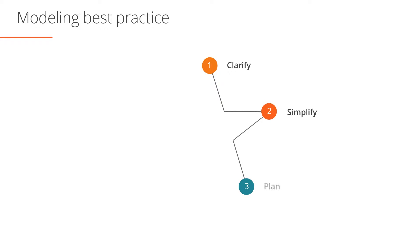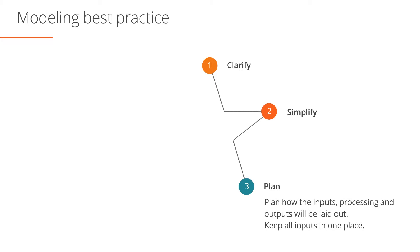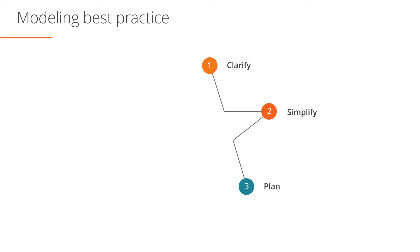Thirdly, plan your model's structure, including how the inputs, processing, and outputs will be laid out in your model. Try and keep your inputs all in one place if possible.